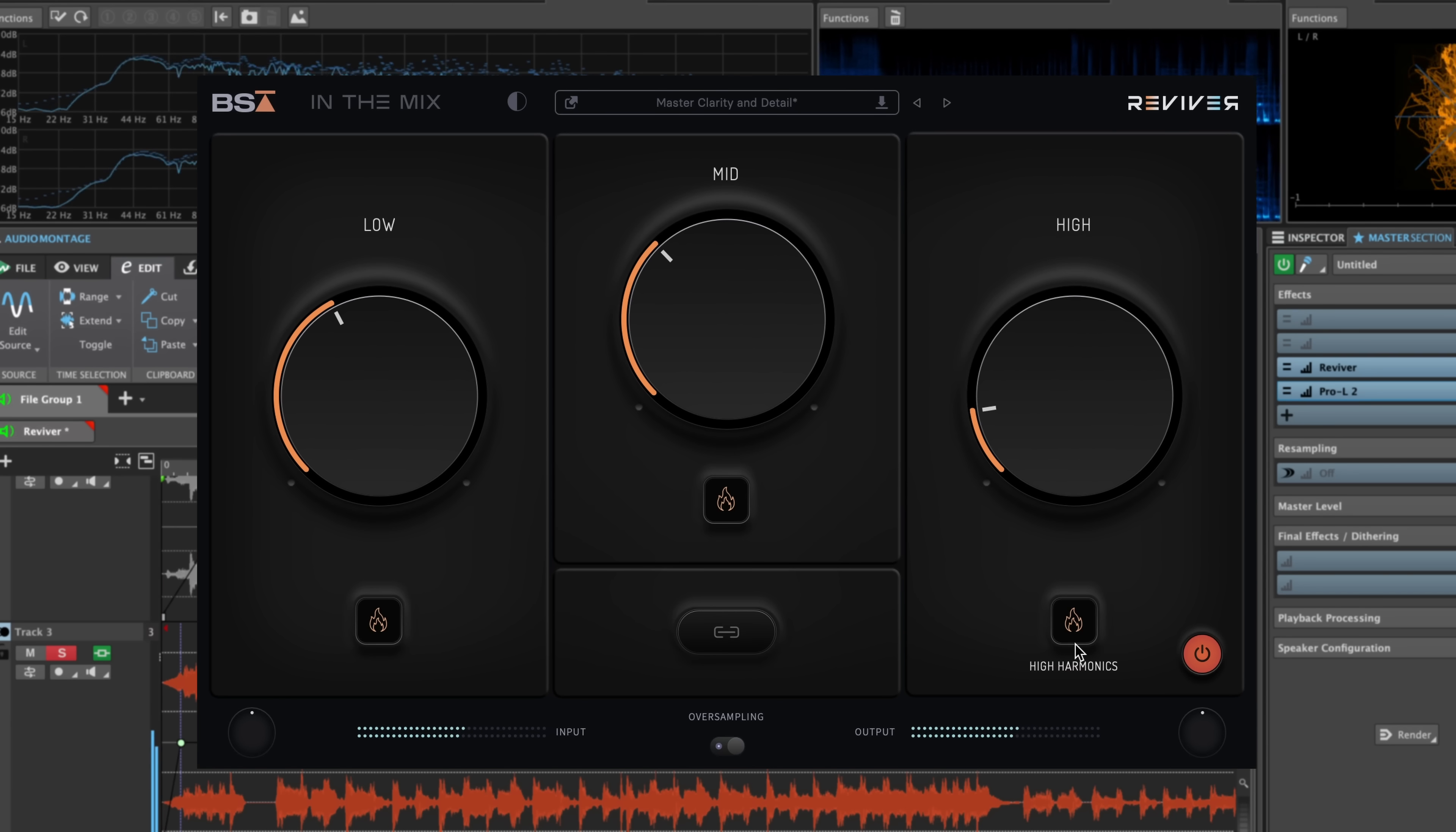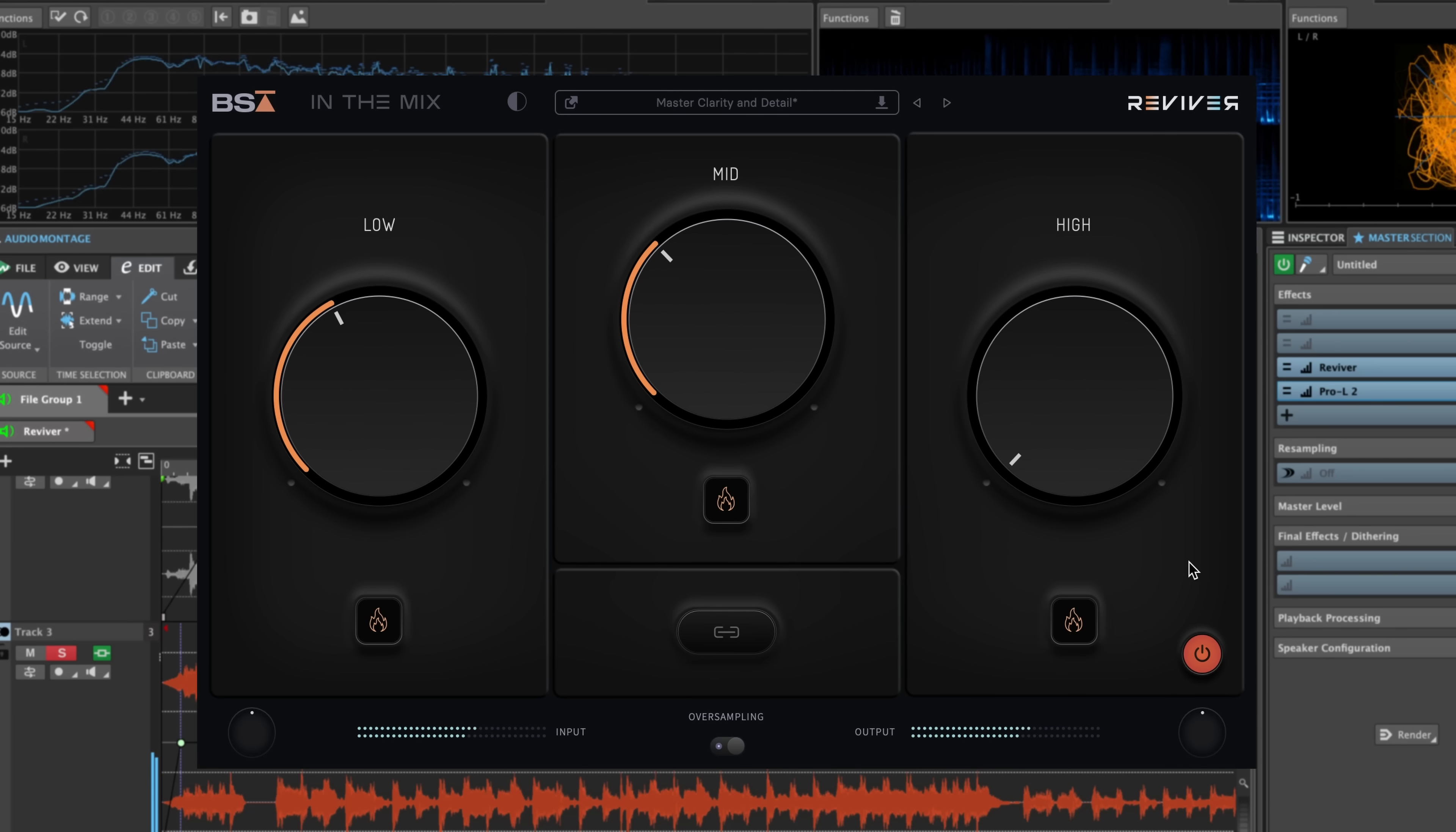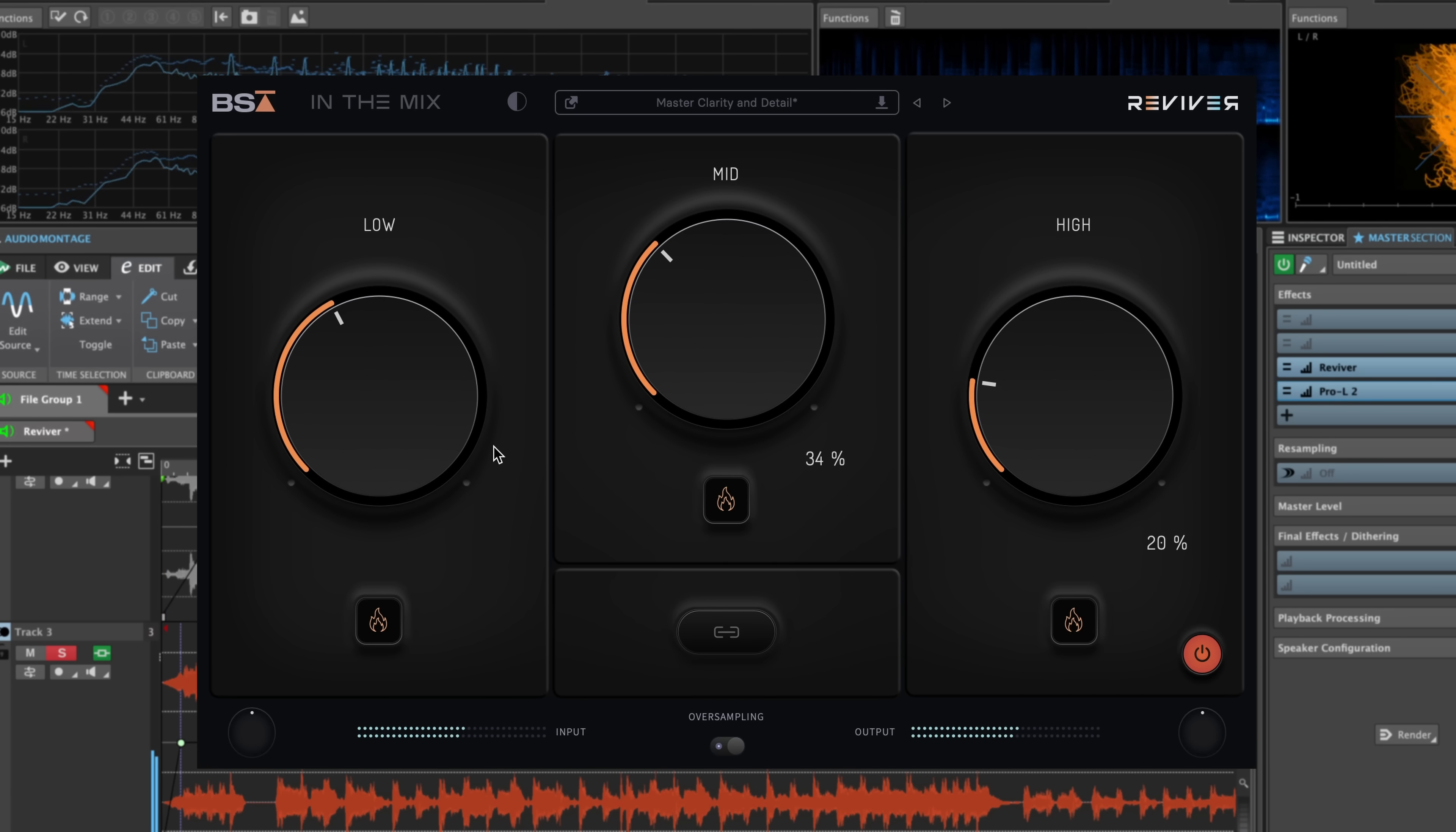When lit up, these engage even at zero percent processing to bring life to the sound. Although each circuit's different, they all induce even harmonics to ensure that the tone remains rich and pleasant.